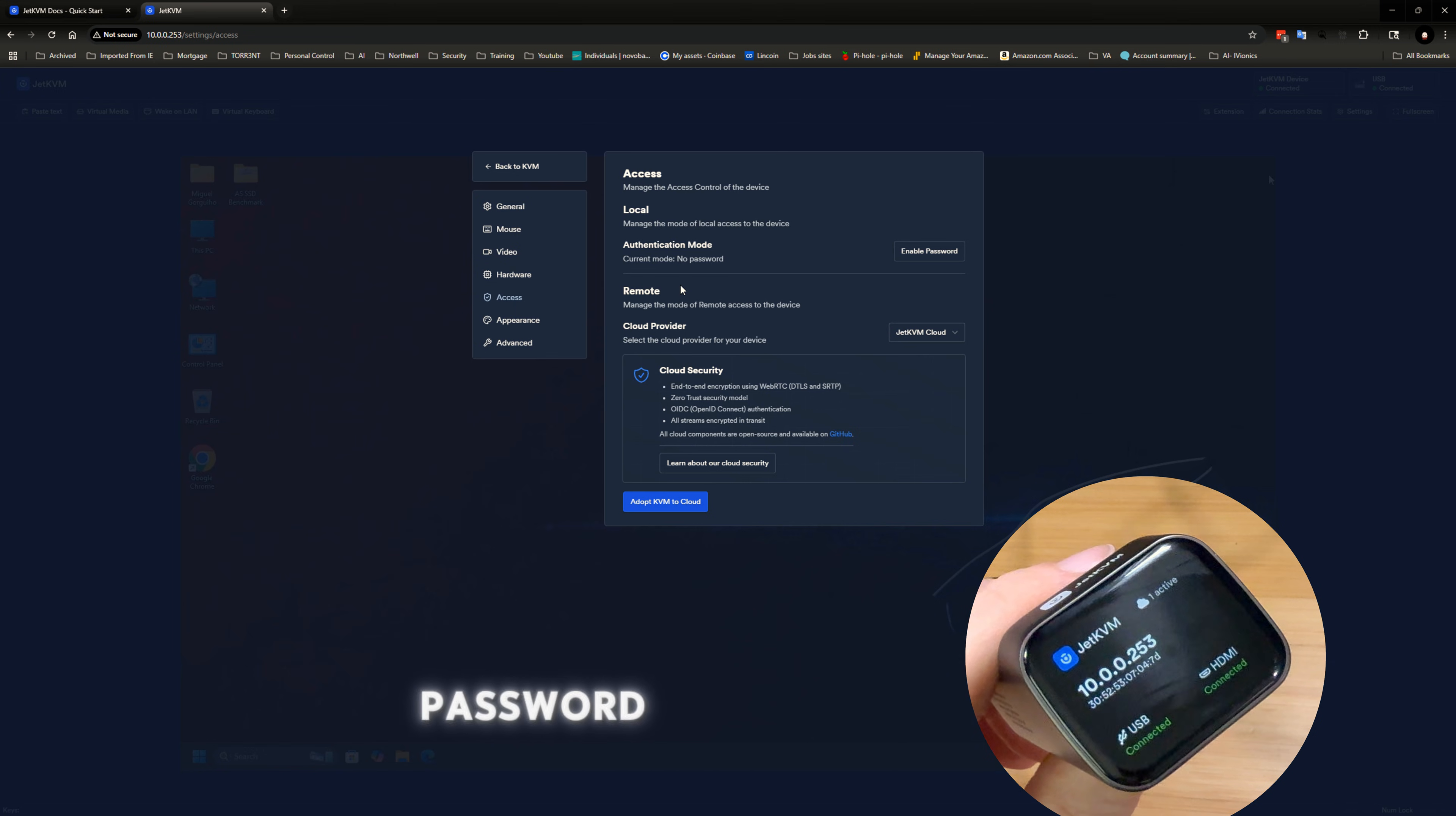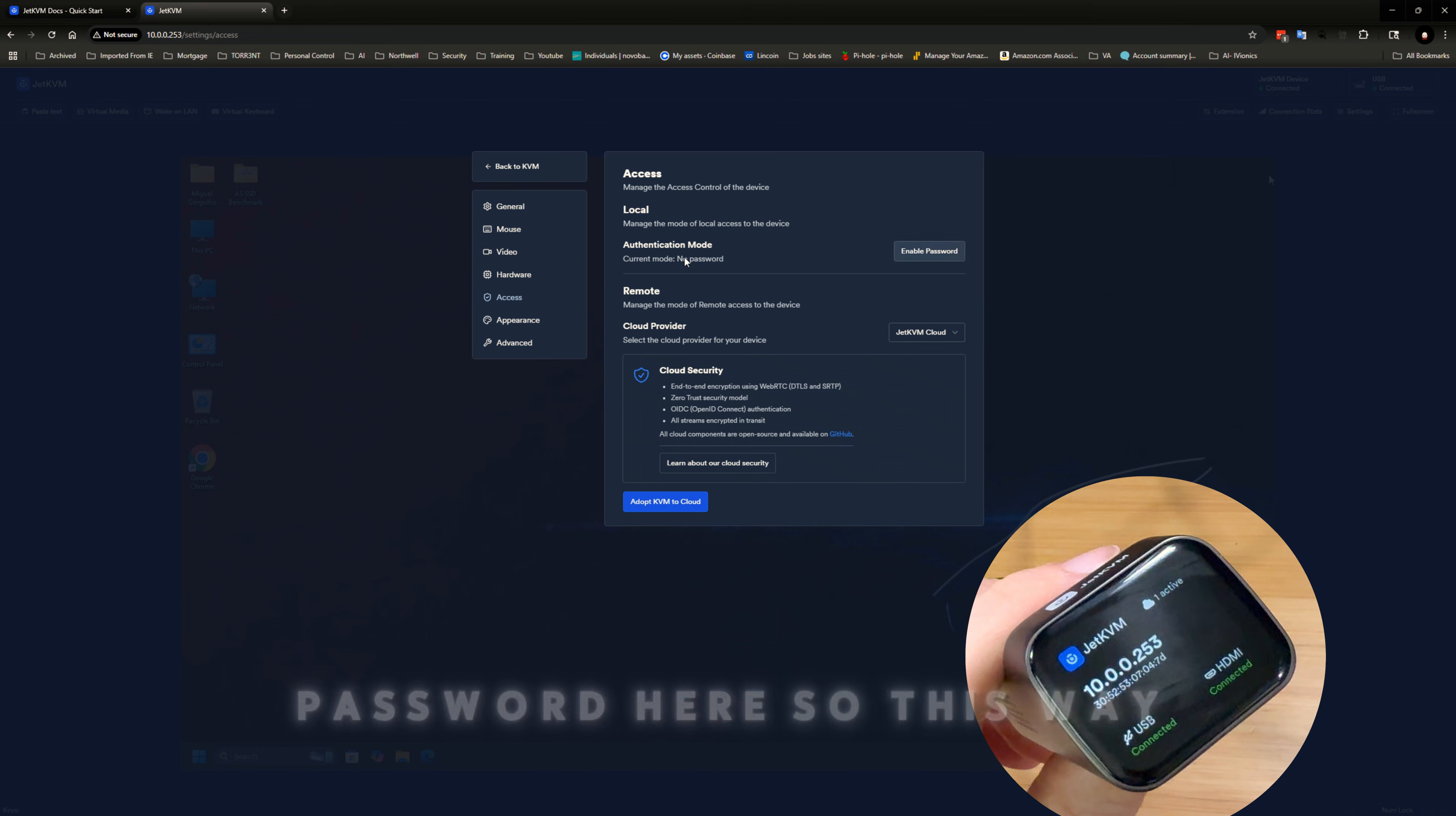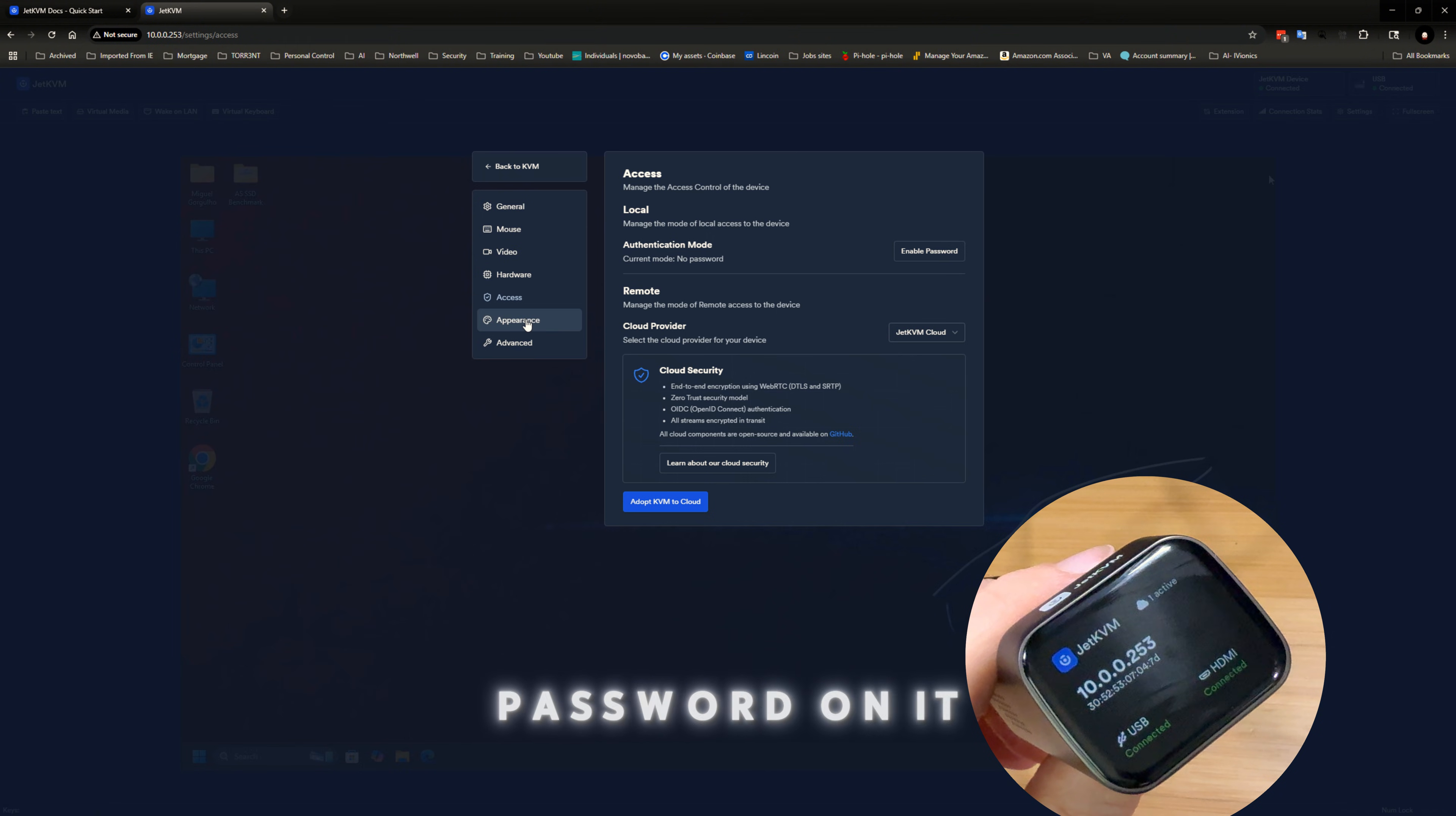You could also set a password here. So this way, if anybody's tries to access it, you could put a password on it.